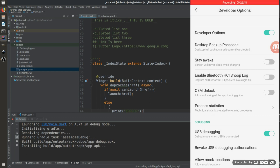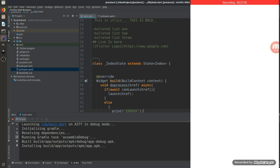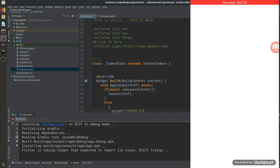My phone storage is almost full so it's taking a while. It should show up within a few seconds — first a white screen, then the app. Flutter is taking a bit longer than expected to report but we're still trying. Let's wait and see the output.